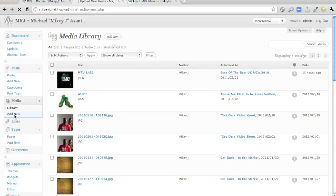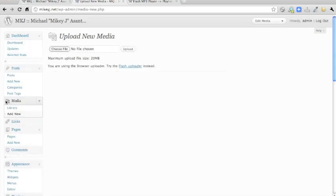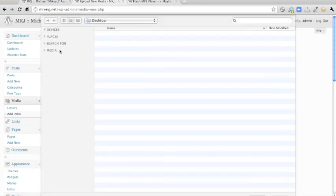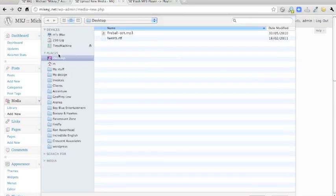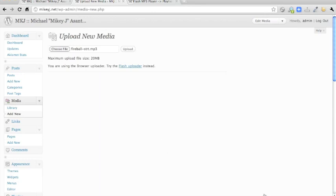So you go media, add new, and then to upload the MP3, you can just choose it there from your desktop or from your computer, and upload it via WordPress.